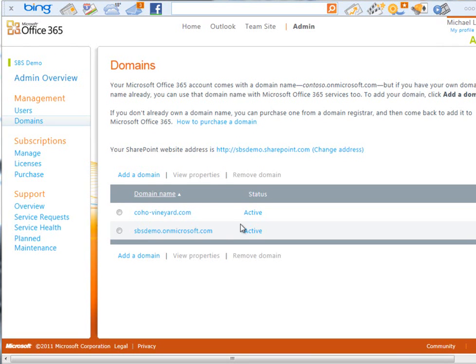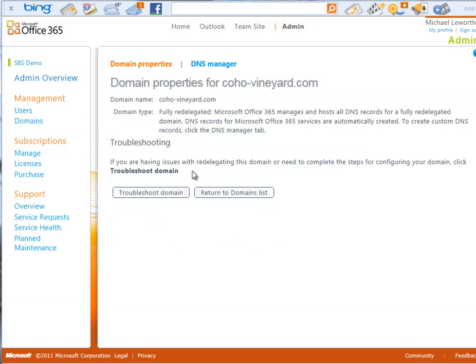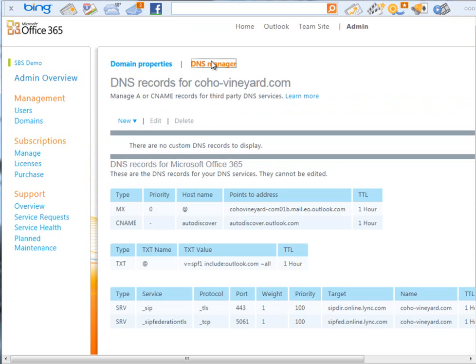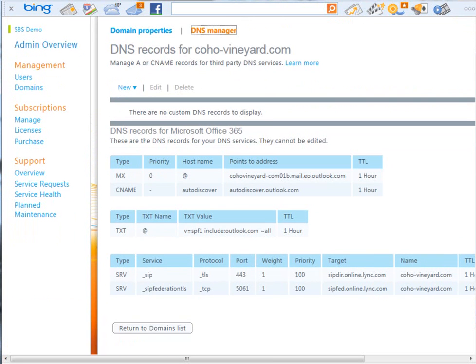And, if I return to my domains management, you'll see now that my cohovineyard.com domain there is active. And, I can view the properties of this. I can remove the domain if I'm no longer using it. The great thing here is I've also got an integrated DNS manager. So, you can see here, here is my default information for my MX records, my CNAME, and my SIP type information to utilize link.